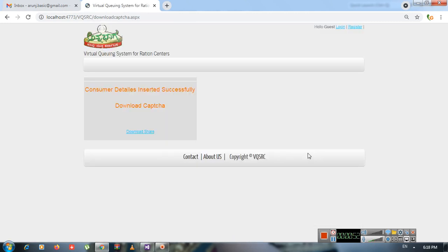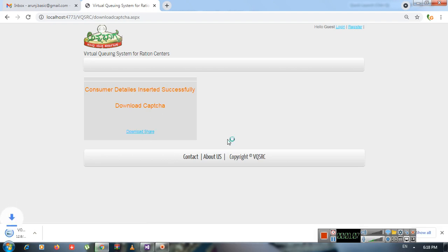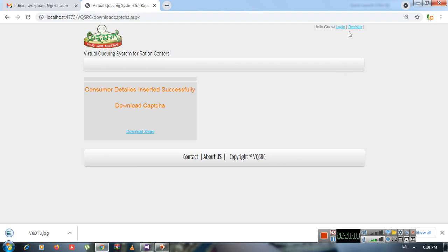If everything is fine, the user will be registered and will get a screen like this where you can download your captcha share. One share will be maintained on the server and another share you can download by clicking on 'Download Share'. This is the share image you receive — this is the anti-phishing concept we have designed.